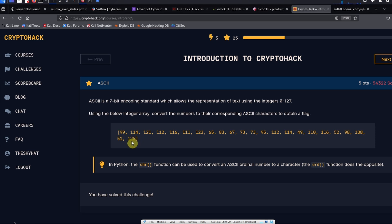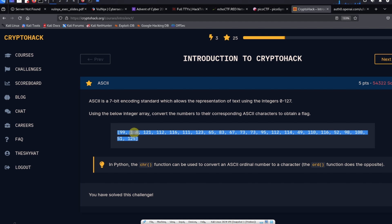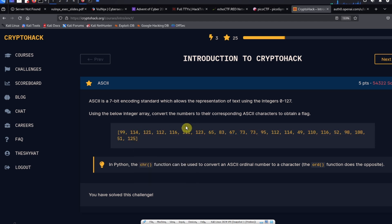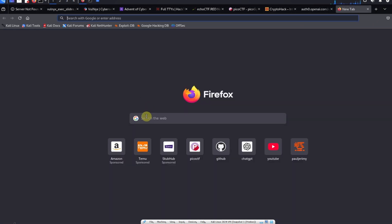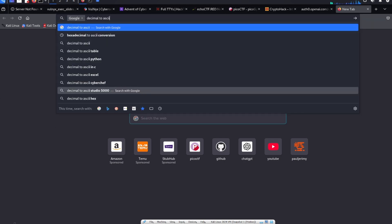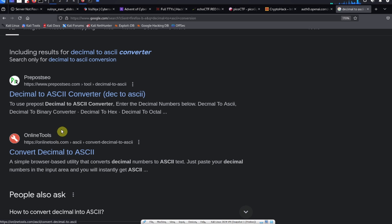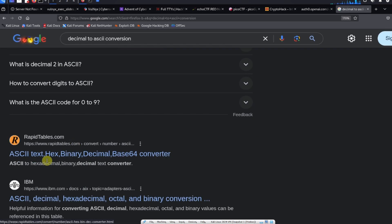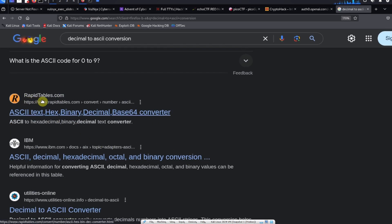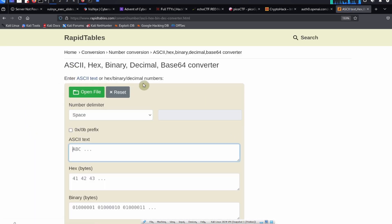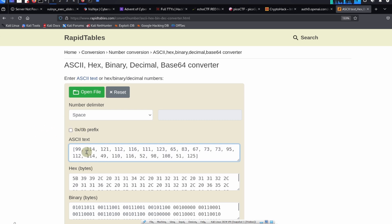We can solve this in a couple of different ways. The first way would be to grab the numbers and go to a website — something like a decimal to ASCII conversion tool. The website I like to use is rapidtables.com, which has a lot of different tools for converting numbers and ASCII characters.